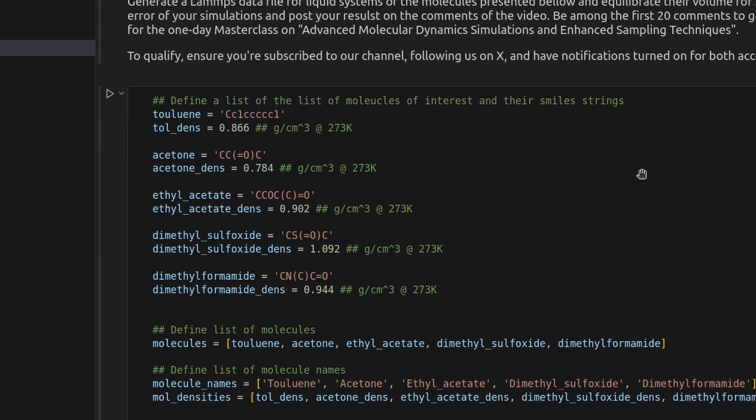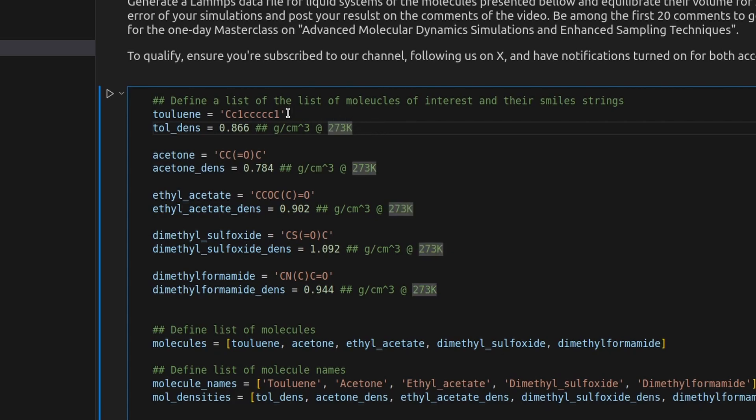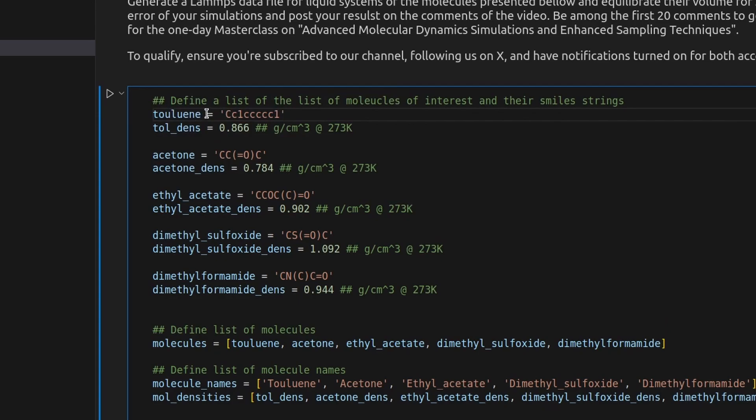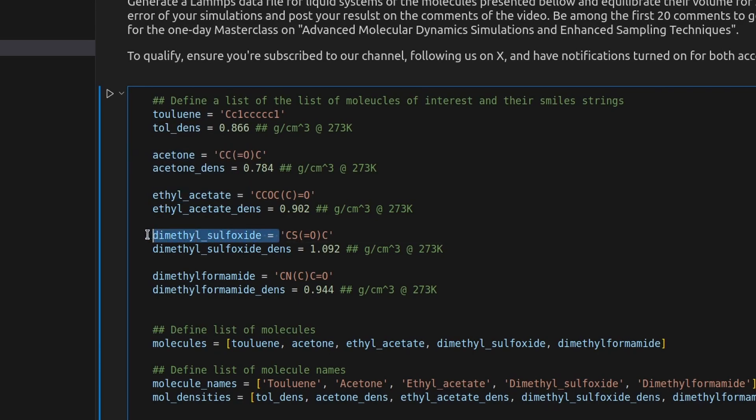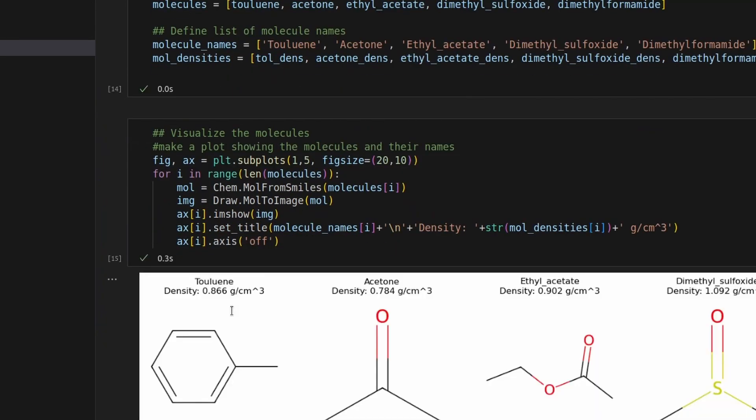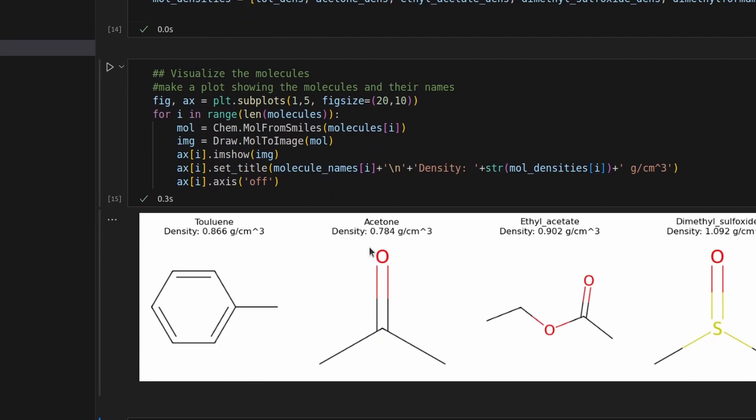The molecules for this challenge are toluene, acetone, acetyl acetate, dimethyl sulfoxide, and dimethyl formamide. To participate, post a comment with the density and error percentage obtained by you. By doing so, you'll have a chance to receive a 50% discount on our upcoming masterclass on advanced molecular dynamic simulations and enhanced sampling techniques. If this opportunity aligns with your interests, we encourage you to submit your answers in the video comments.